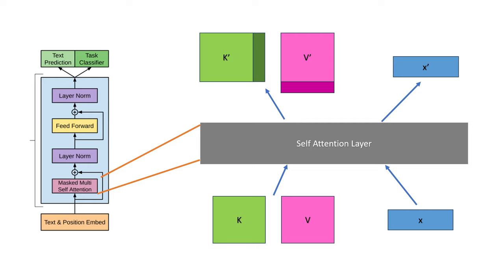We will then need to store these key and value matrices somewhere in the GPU's memory so that we can retrieve them later when we're working on the next token. Notice that the only part of the model where the current token interacts with the previous token is the self-attention layer.